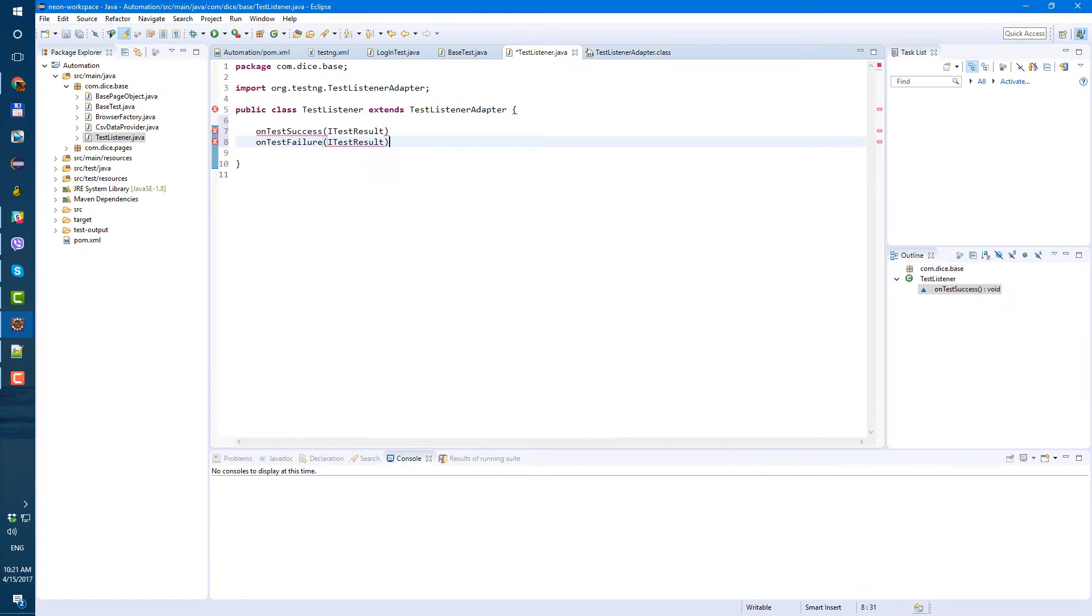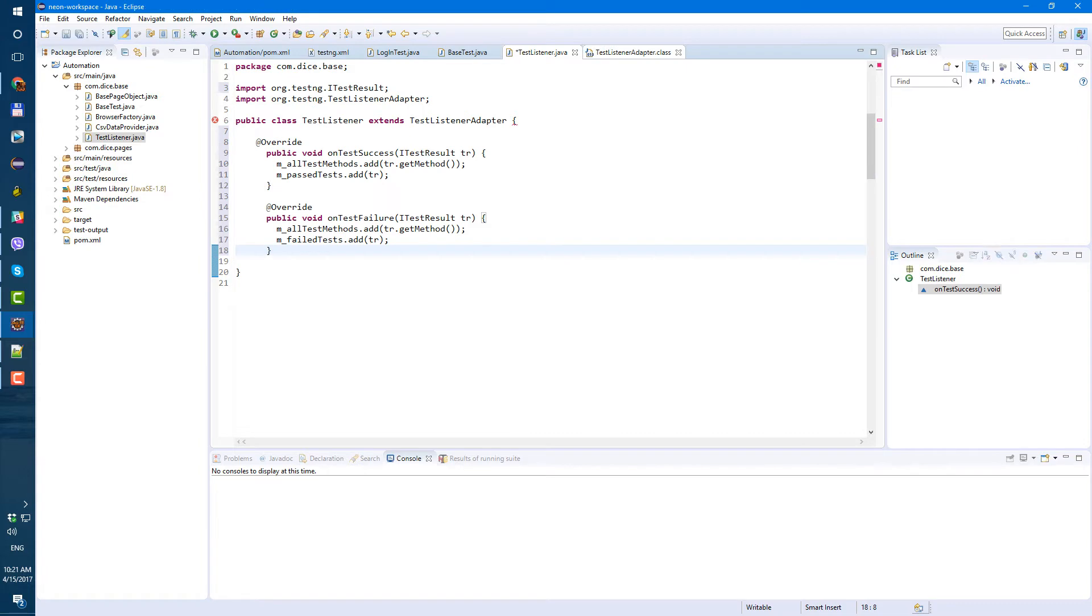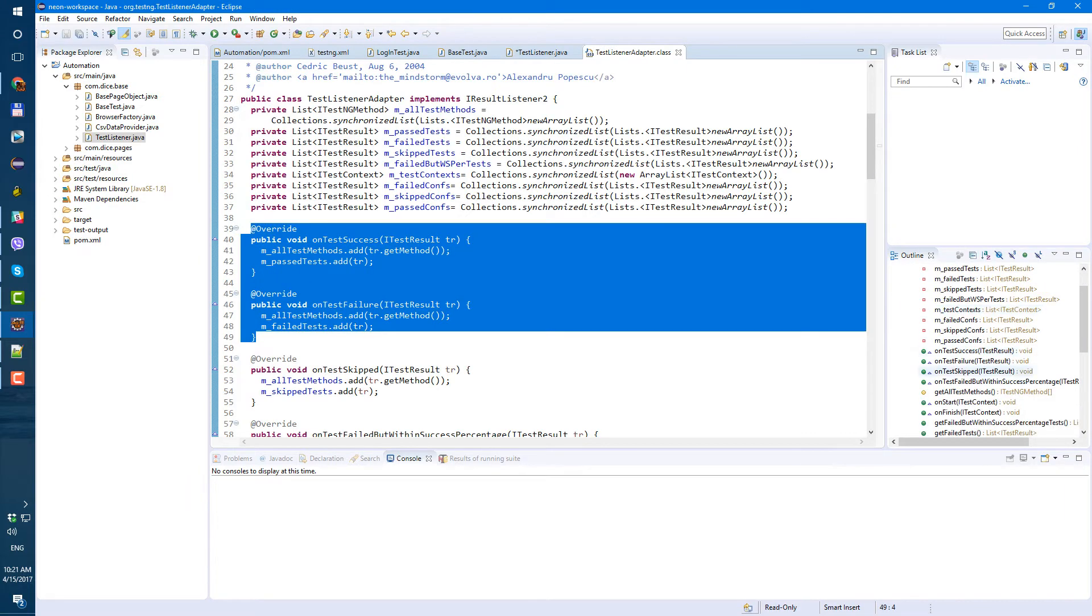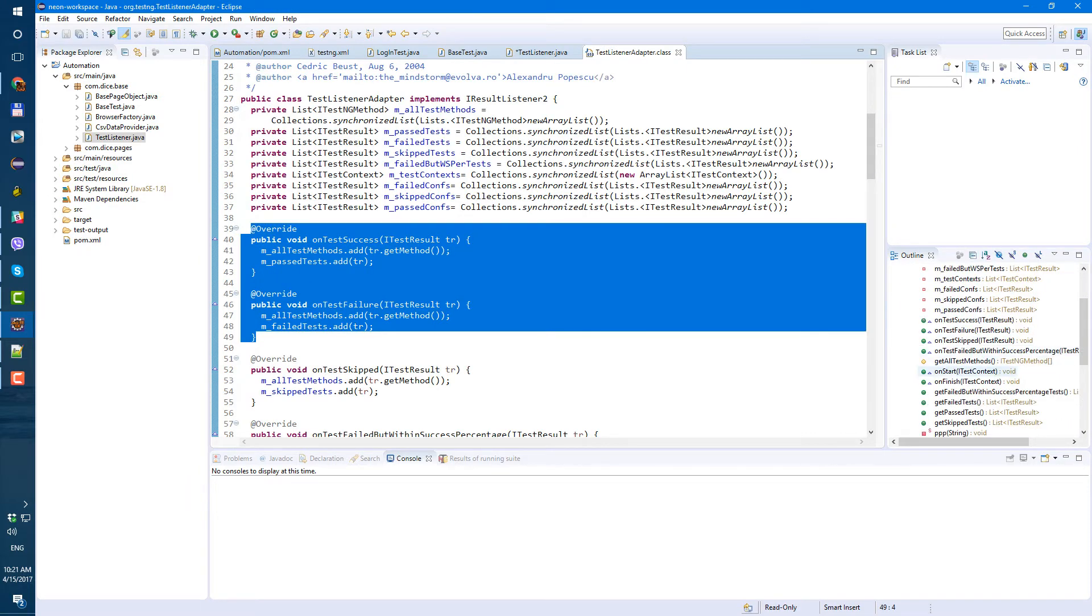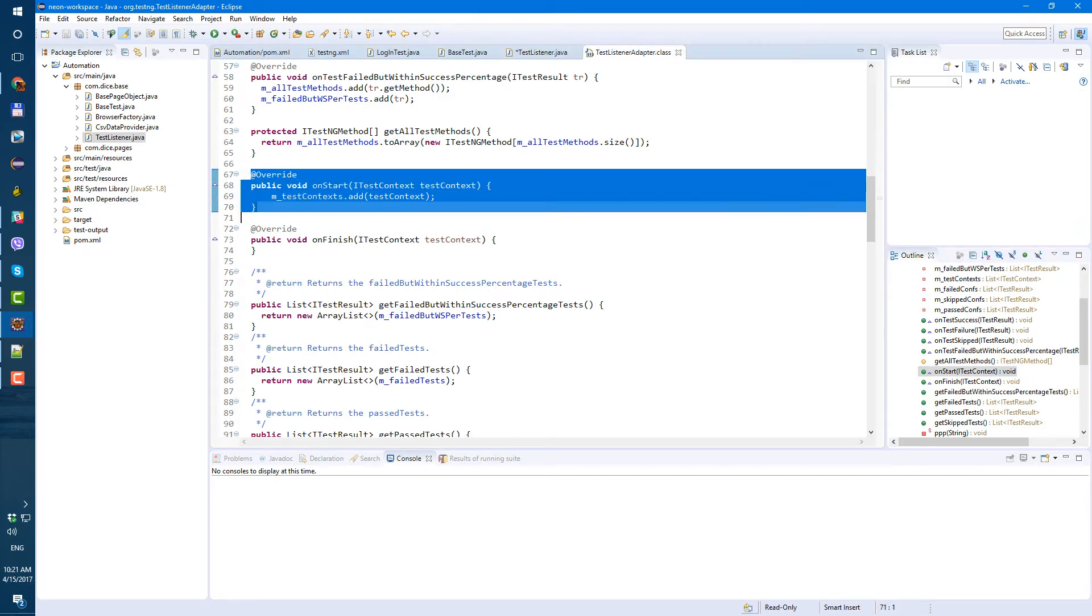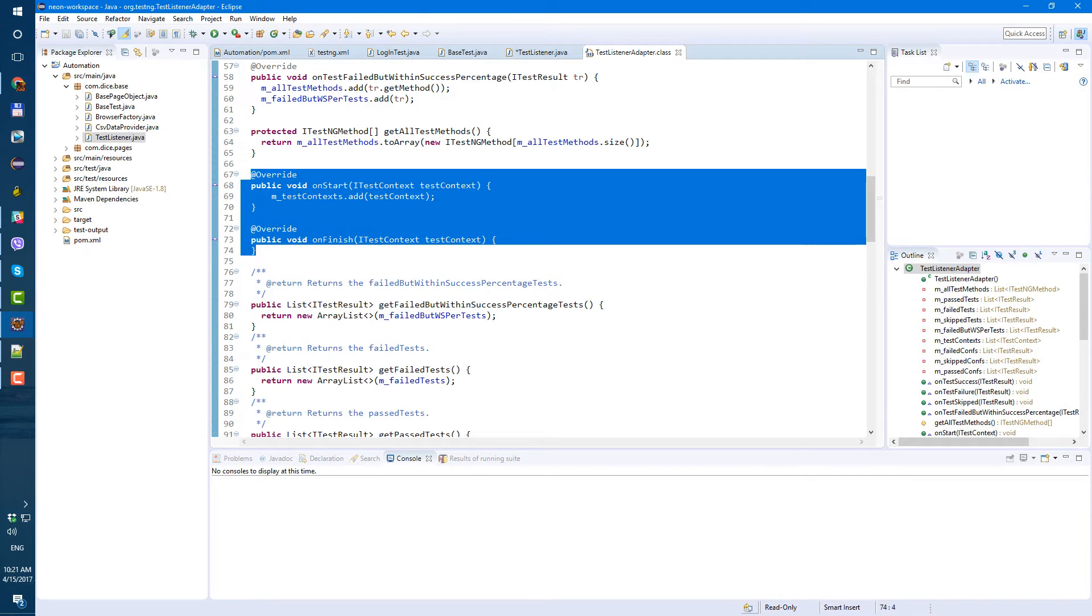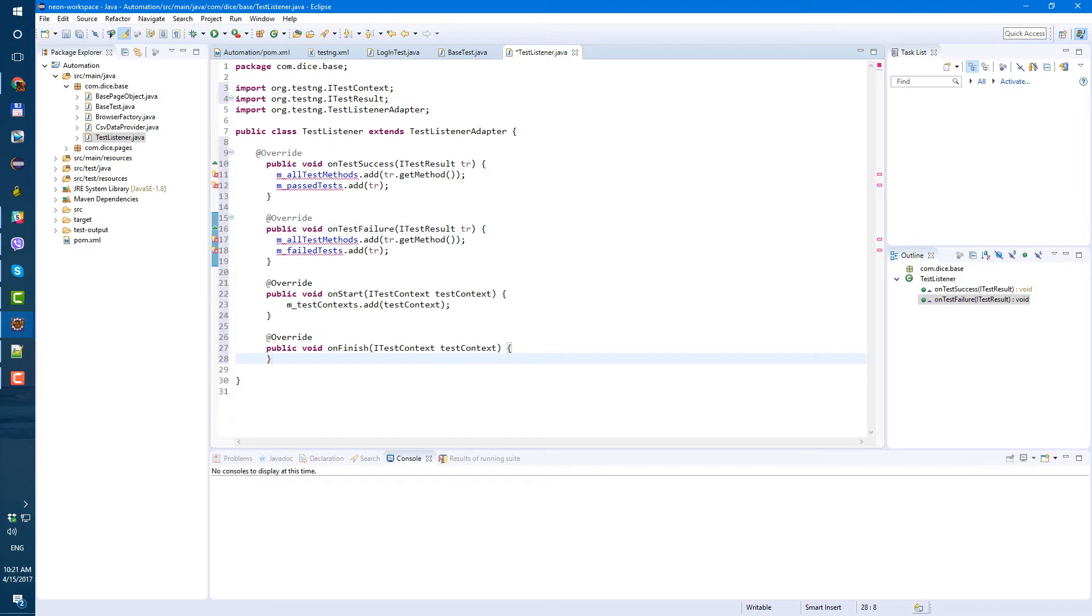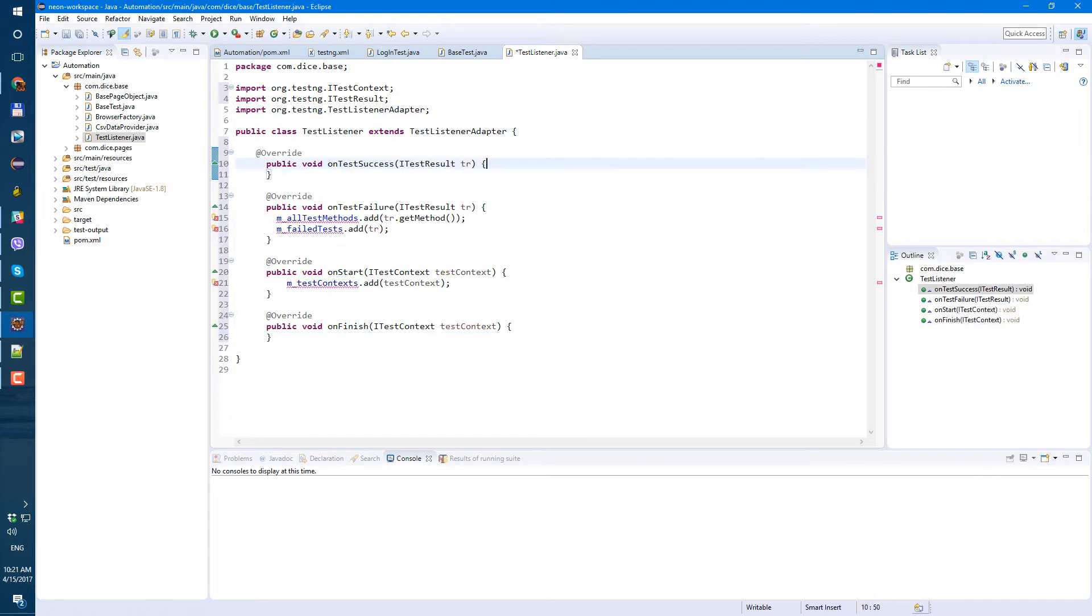Let's paste them in our class, and onStart and onFinish, so onStart, onFinish. Let's remove everything from inside.